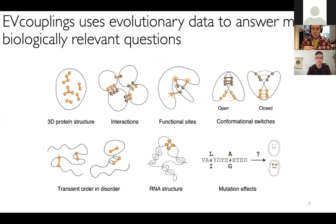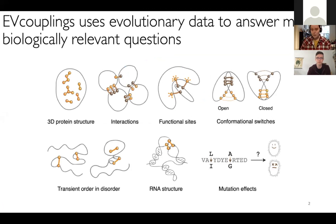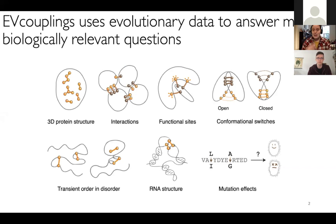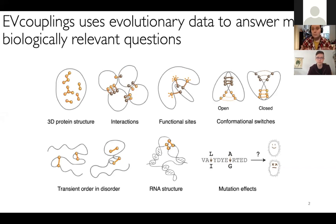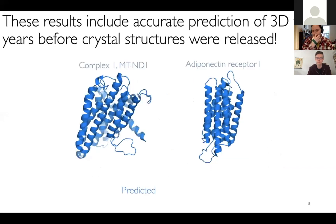Today we want to talk about the pipeline that Thomas architected — EVcouplings. Evolutionary couplings, or EVcouplings, is a pipeline that enables us to use a protein or RNA sequence's evolutionary history to answer many different biologically relevant questions, such as predicting 3D protein structure de novo, predicting interactions, functional sites, and mutation effects.